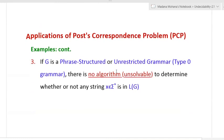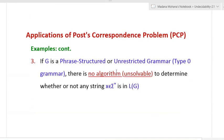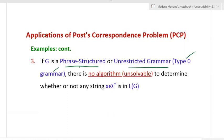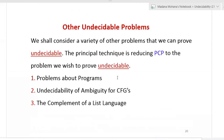For context-sensitive grammar (CSG), which is a type 1 grammar, there is no algorithm to determine whether L(G) = empty, whether L(G) is infinite, or whether any fixed string x0 belongs to L(G). Similarly for phrase-structured or unrestricted grammar (type 0 grammar), there is no algorithm to determine whether any string x in sigma* is in L(G). All these are undecidable applications of post-correspondence problem.